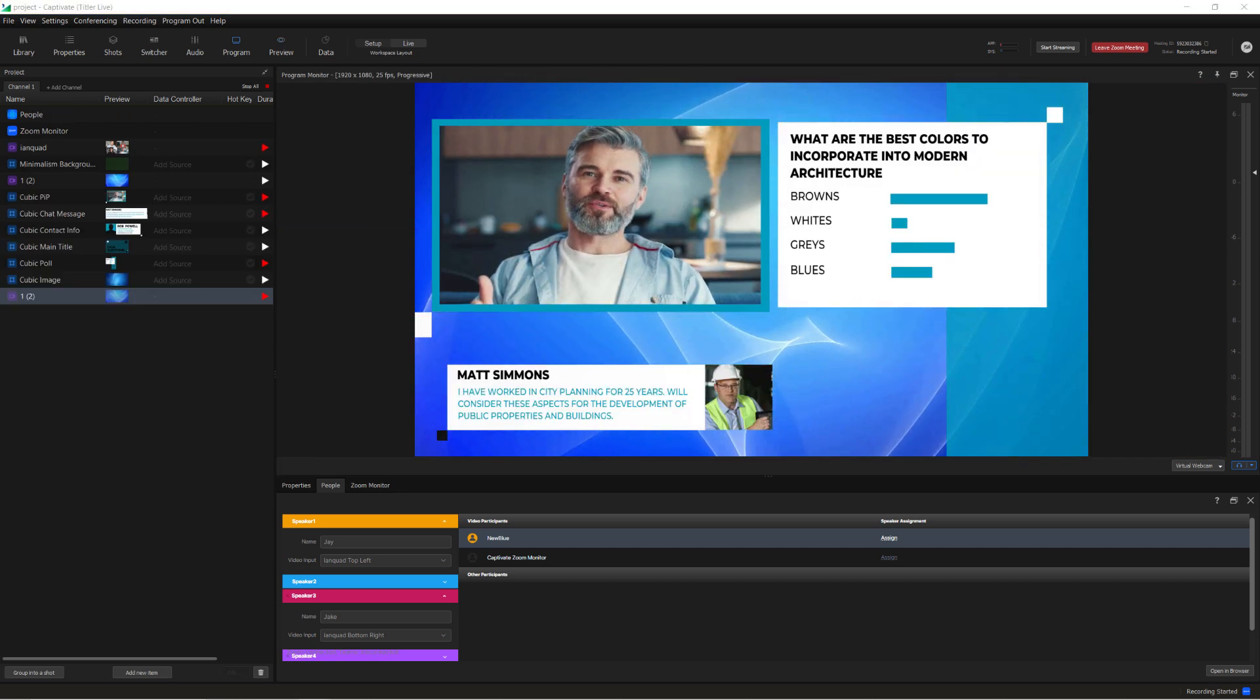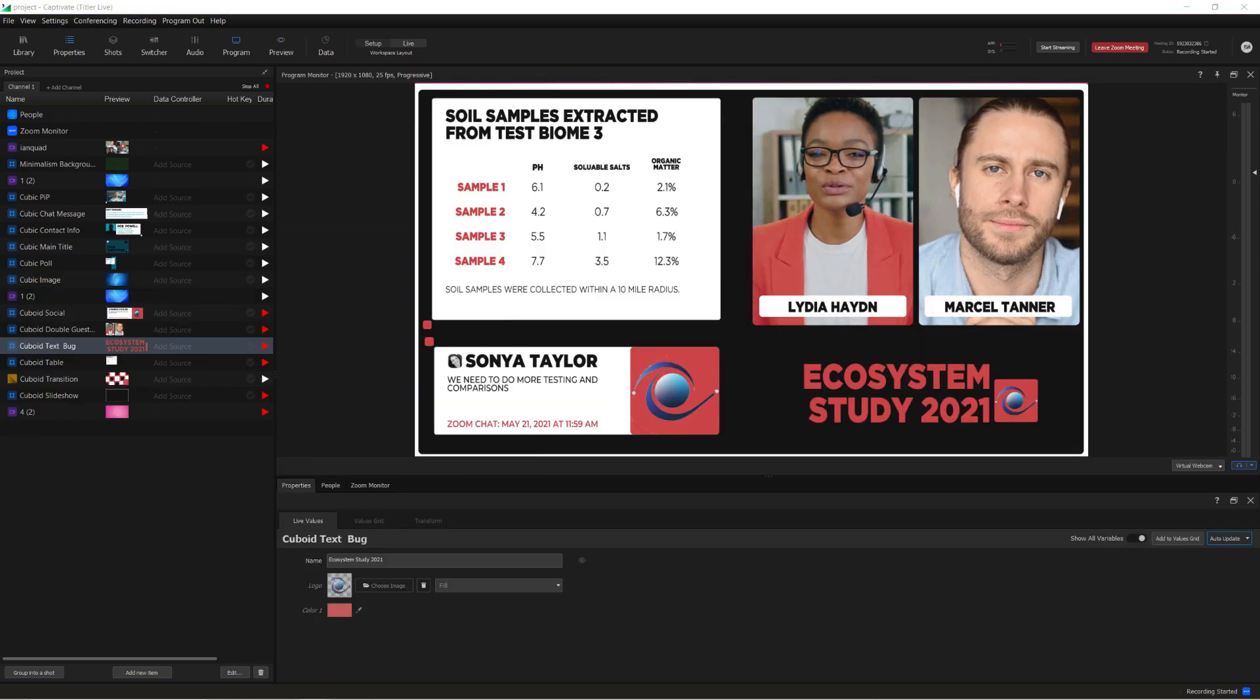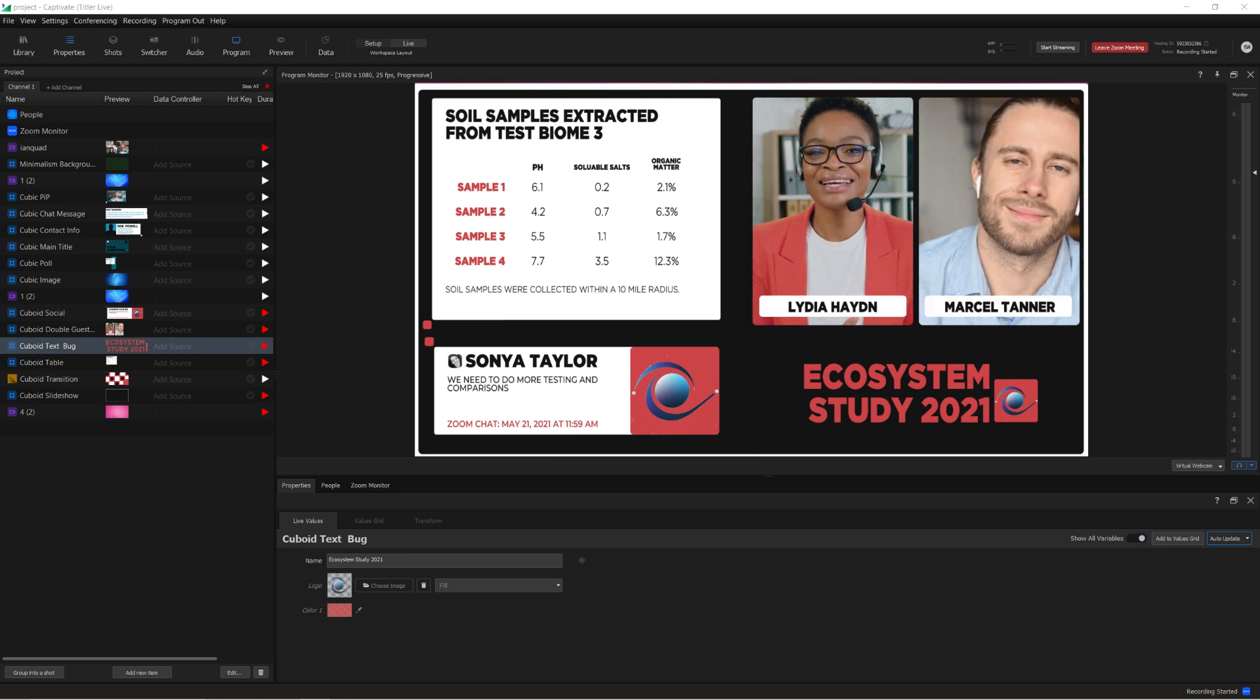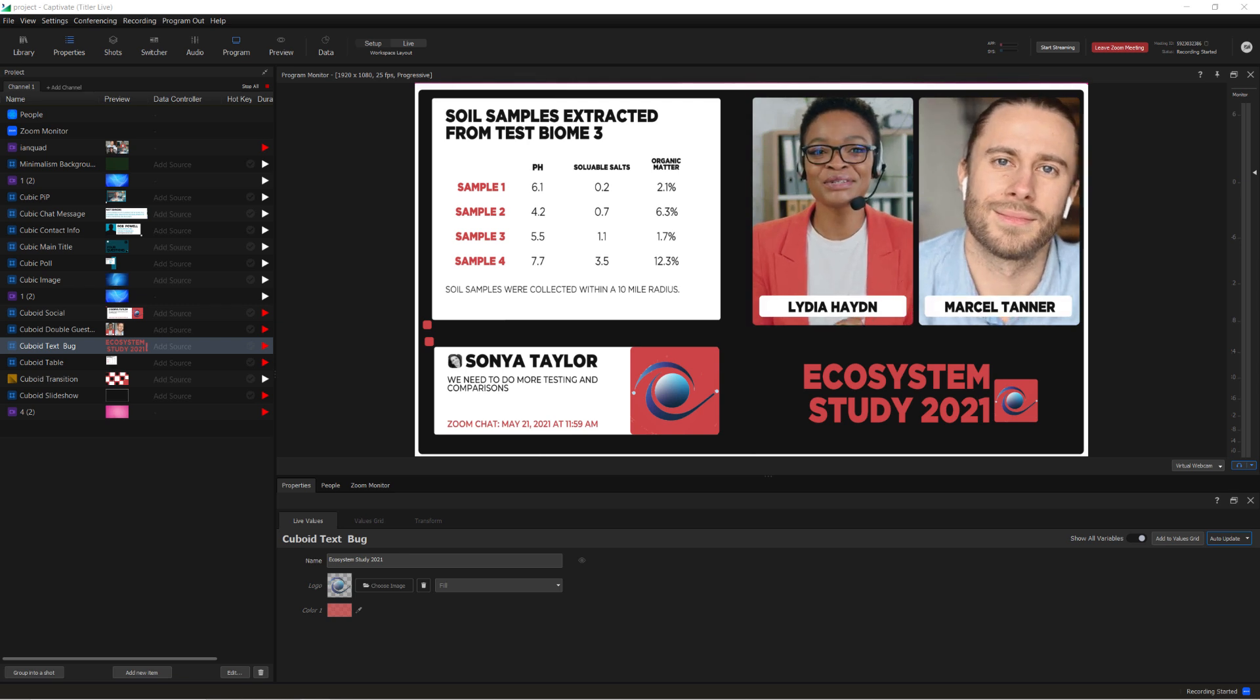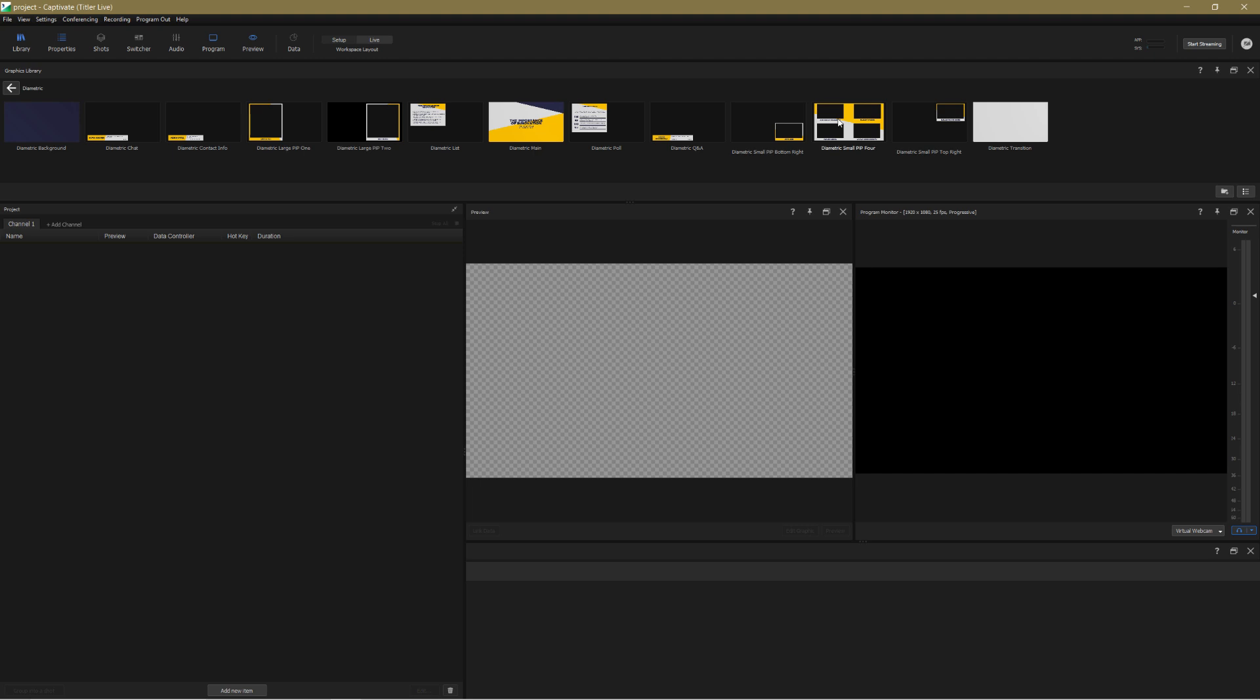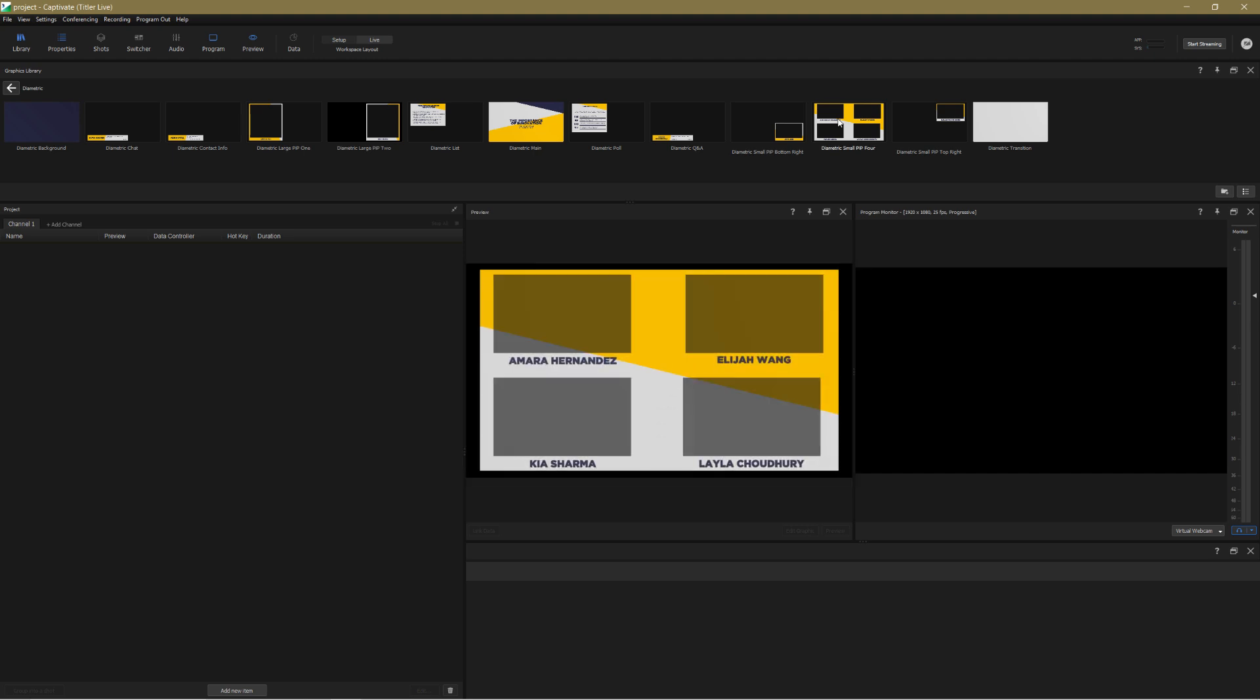And it does so with a set of tools that make all of this a piece of cake to pull off. Let's create a new production right now and see how easy it is to incorporate a Zoom event into a project.